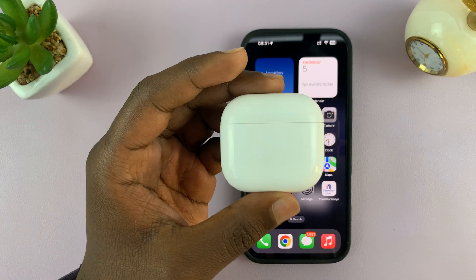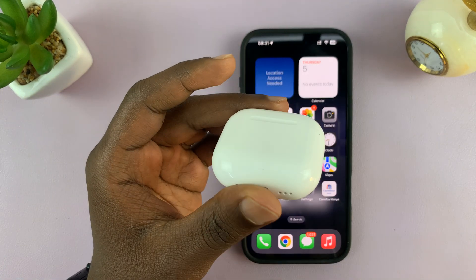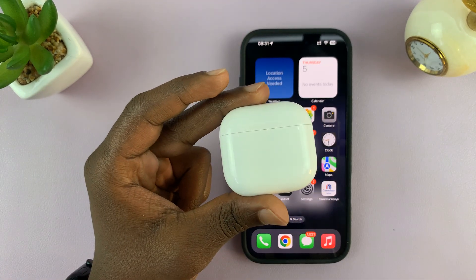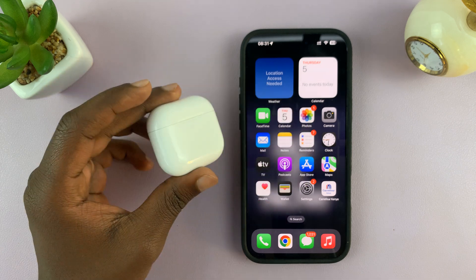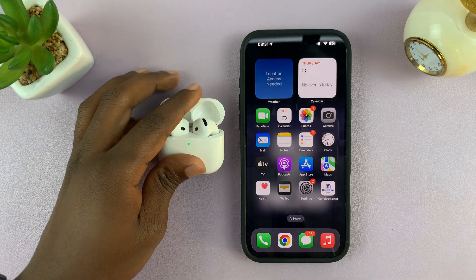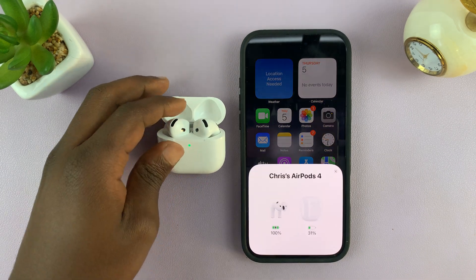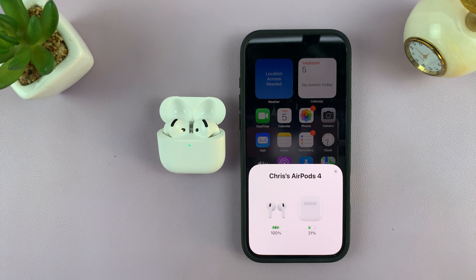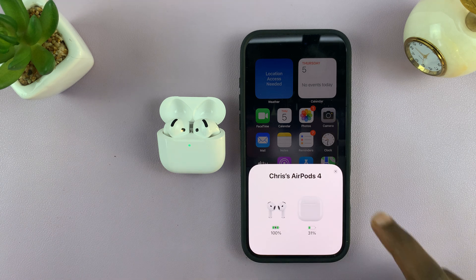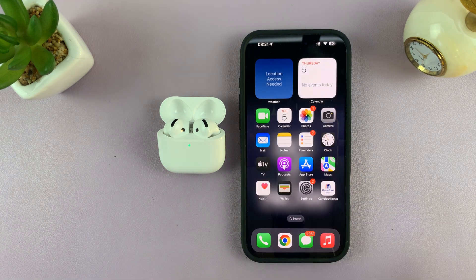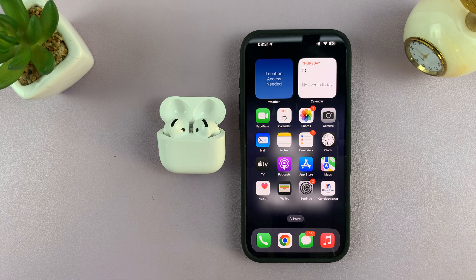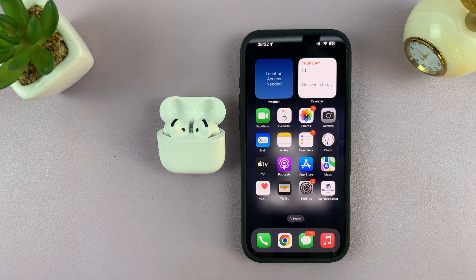I'll be showing you how to enable Conversation Awareness on your AirPods 4. This is basically a feature that when you're wearing your AirPods and listening to music, and you immediately start talking to someone, the AirPods detect that and lower the volume of the media you're listening to automatically until you finish the conversation, and then bump the volume back up to where it was.